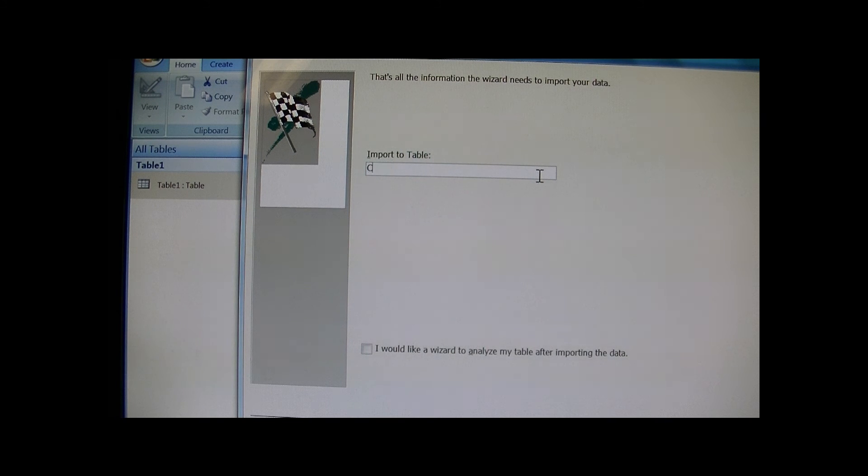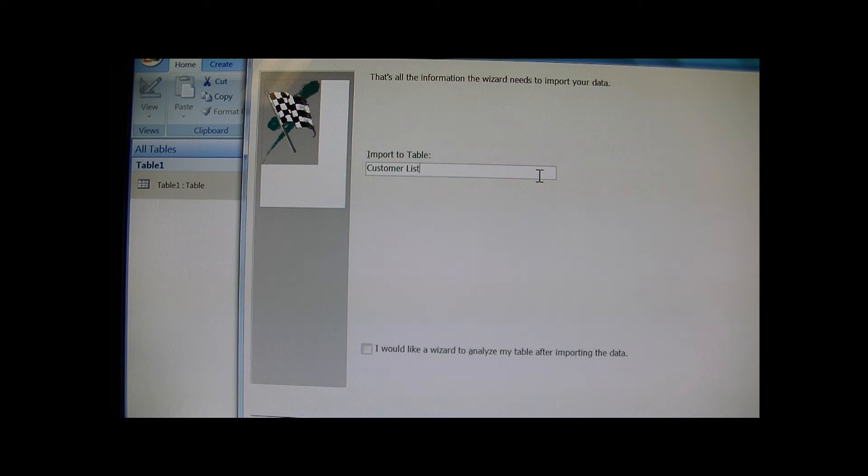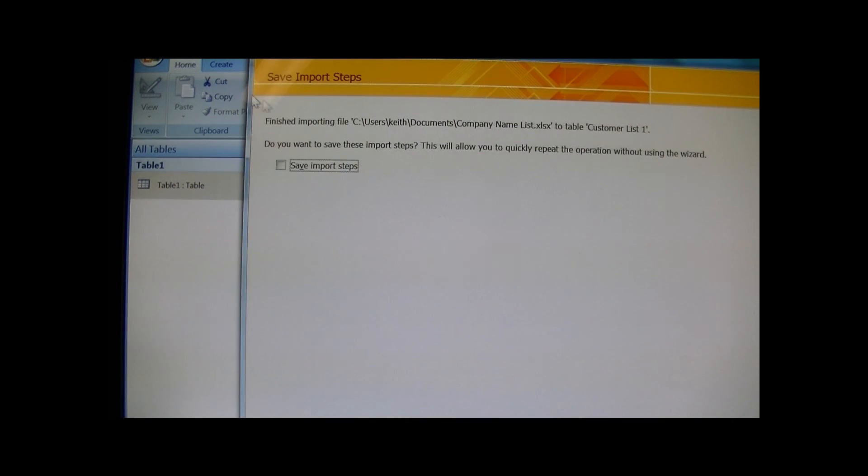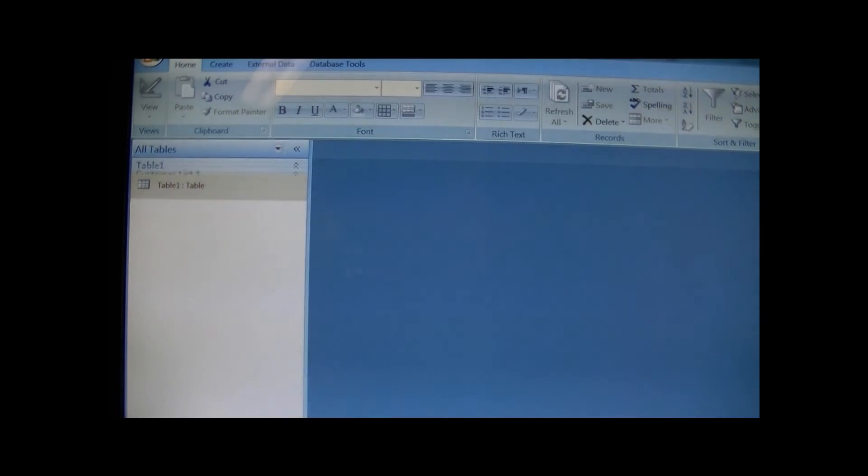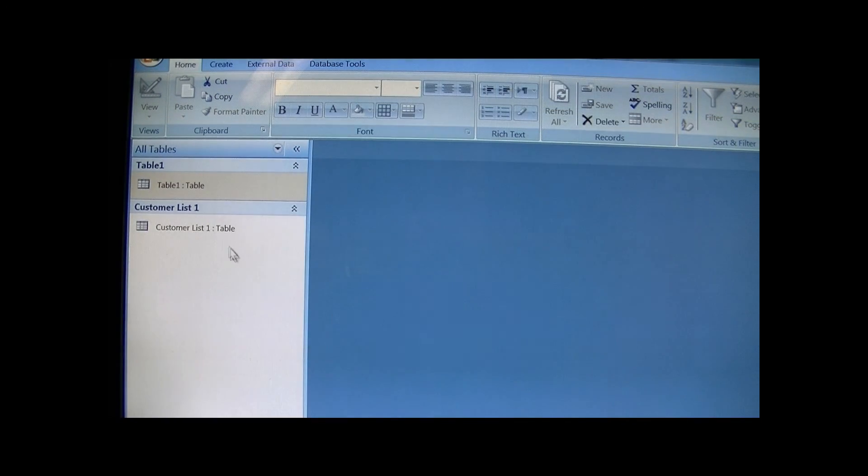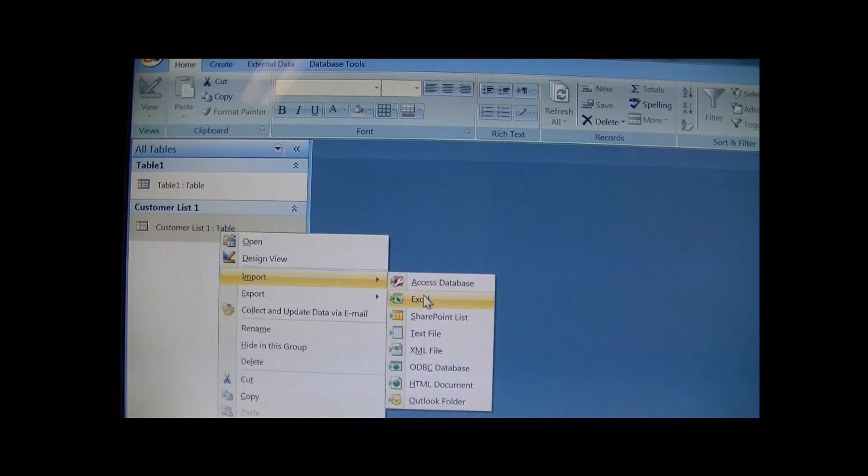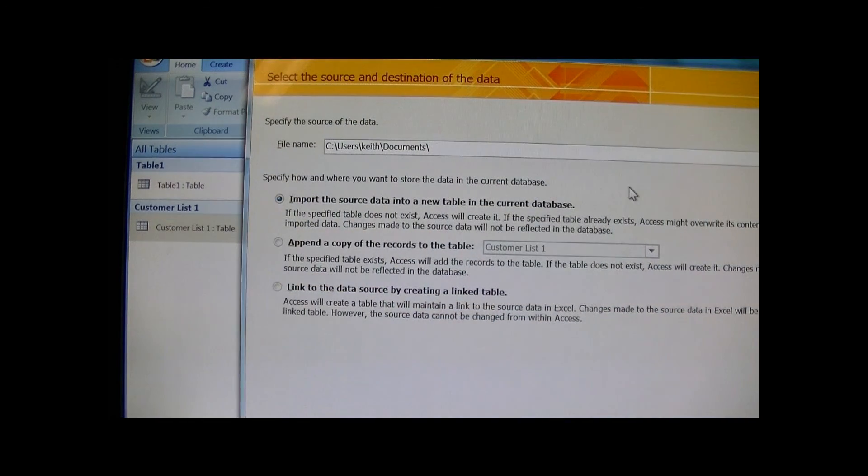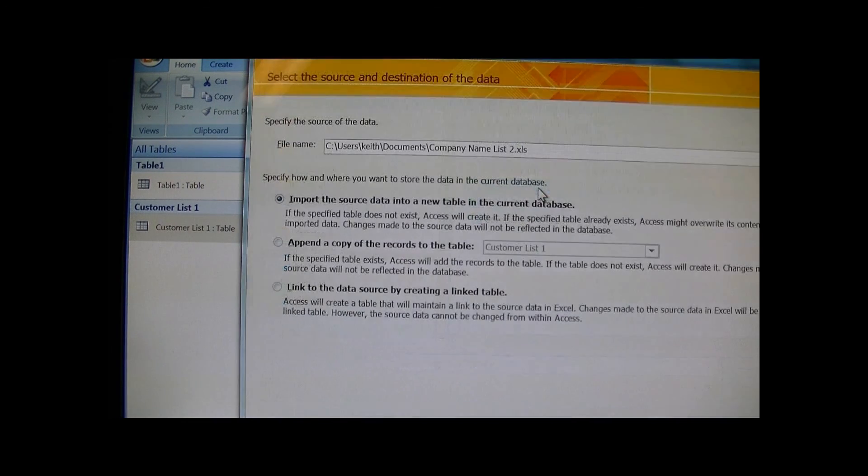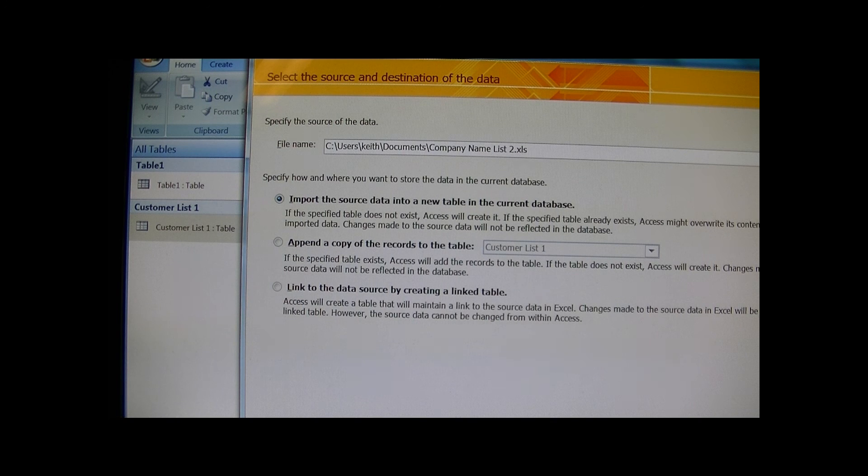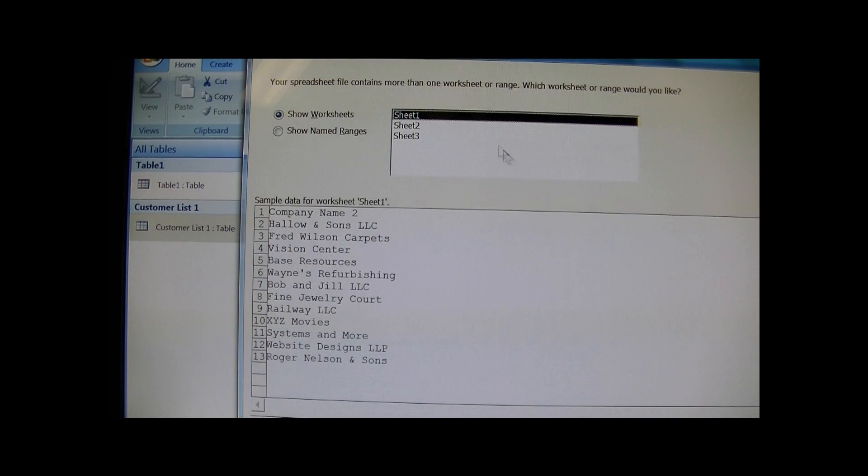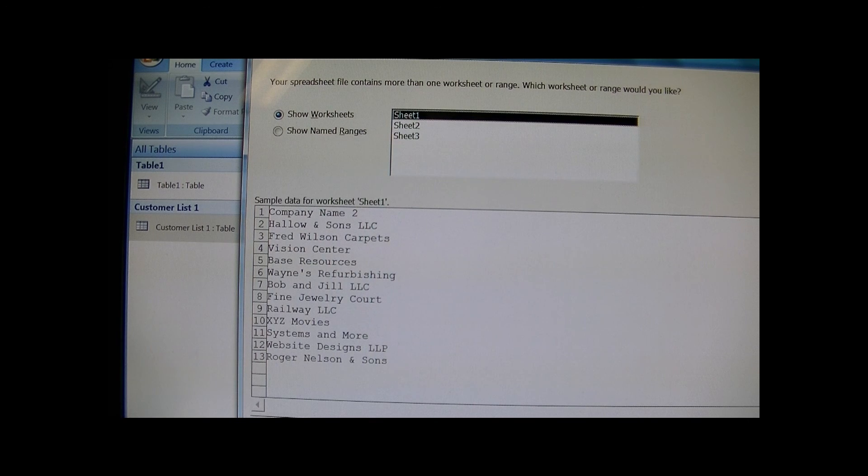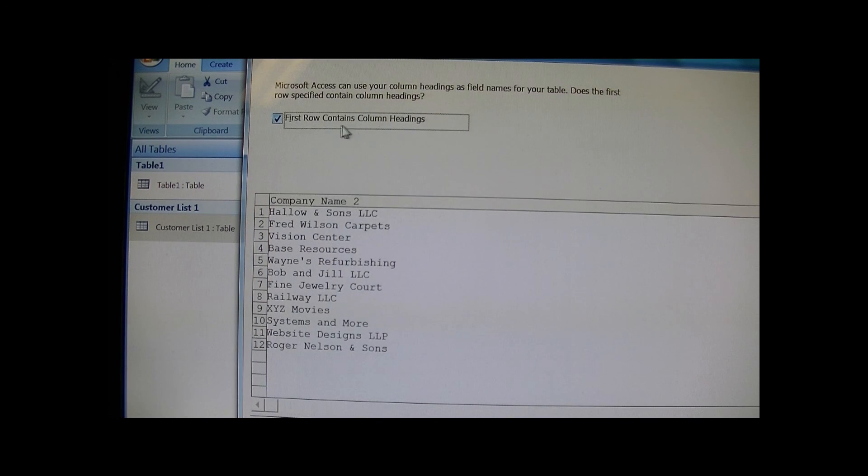And I will call this Customer List 1. Finish. Imported successfully. Now go ahead and import my other spreadsheet - Company Name List 2.